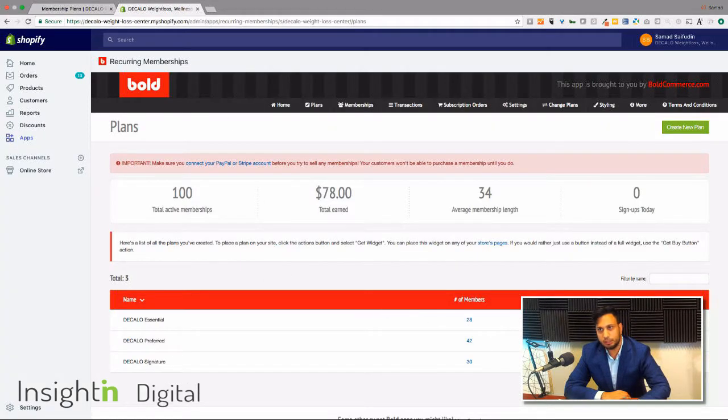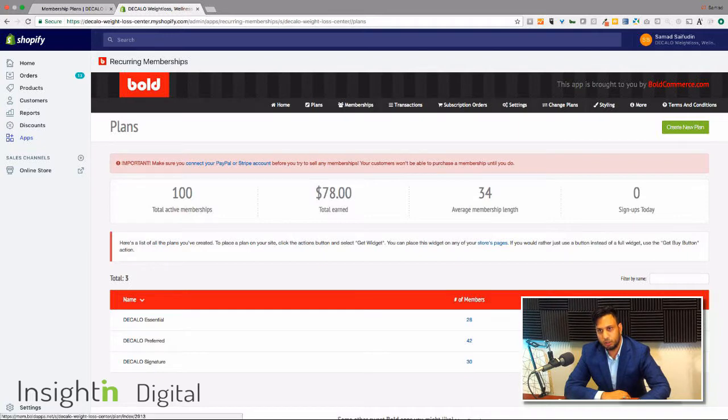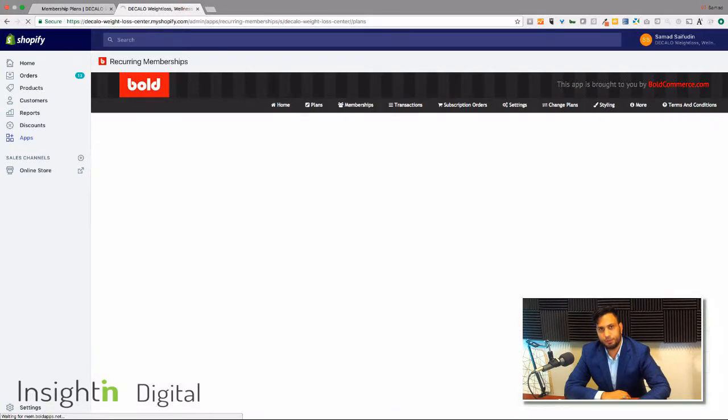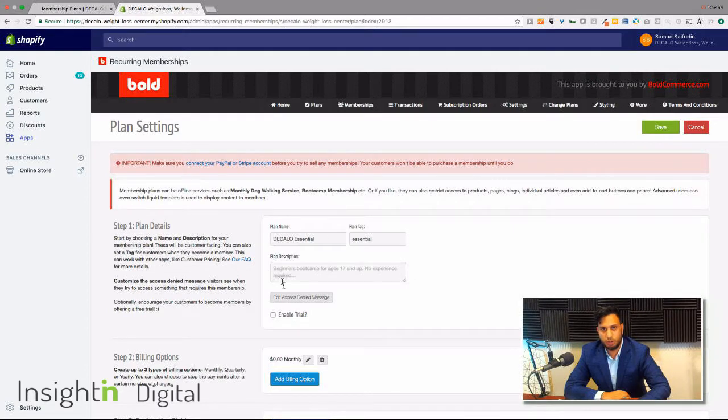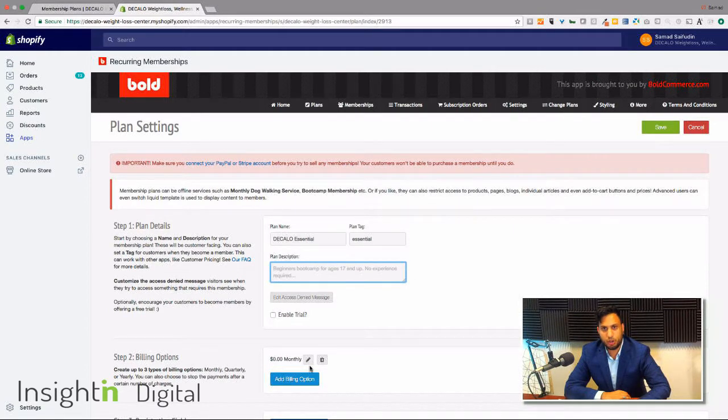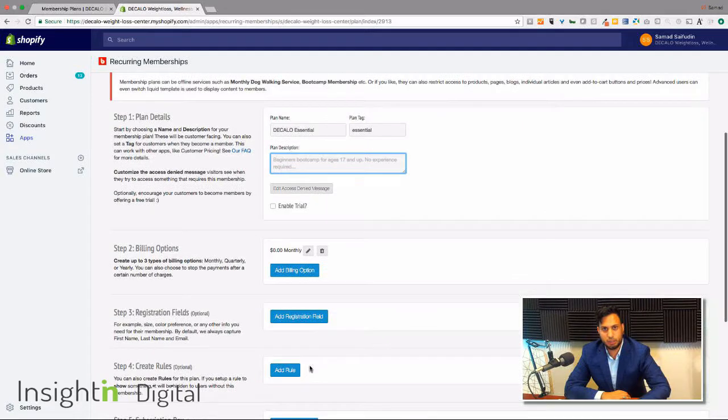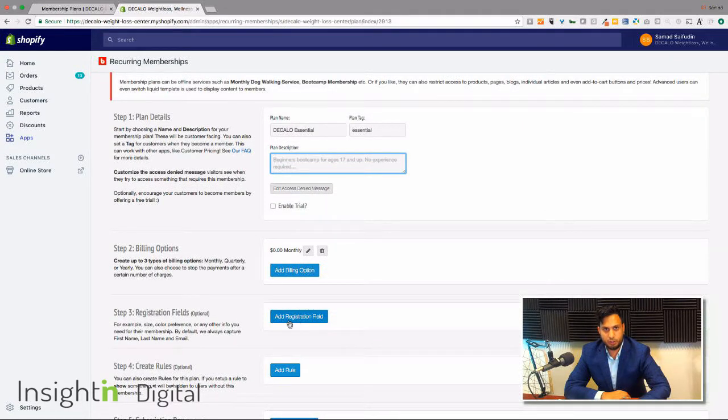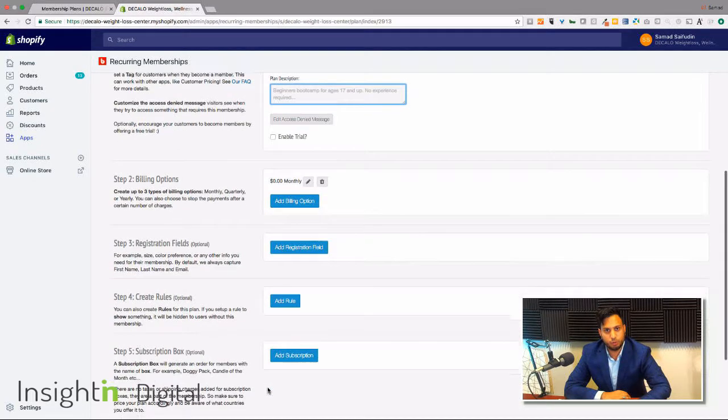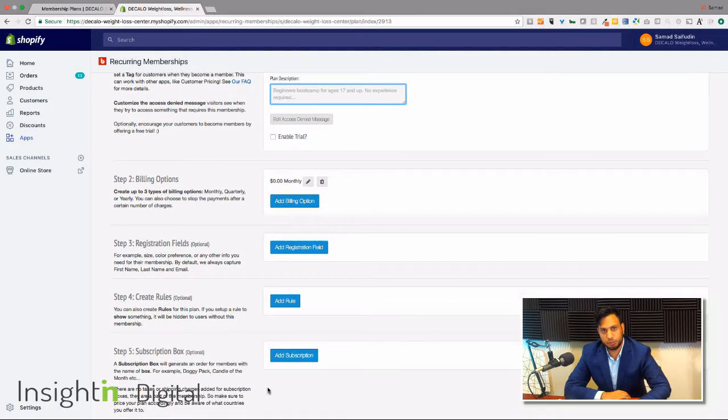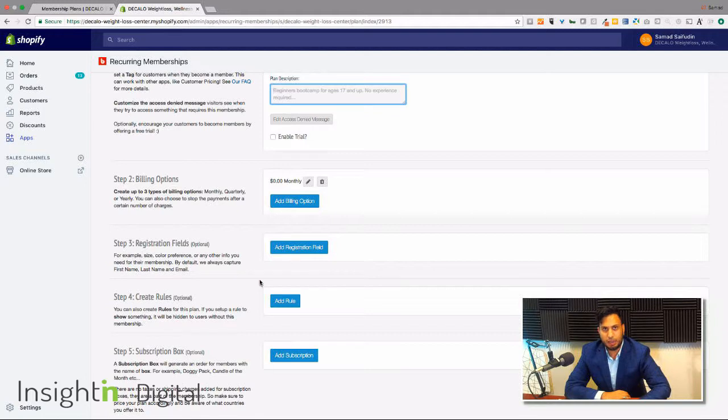And if you click on one of these, go to edit, you can go in here, put in your description, put in your costs, put in a registration field needs to happen in that form, create your rules, add in a subscription box, and have yourself set up with a plan right there.